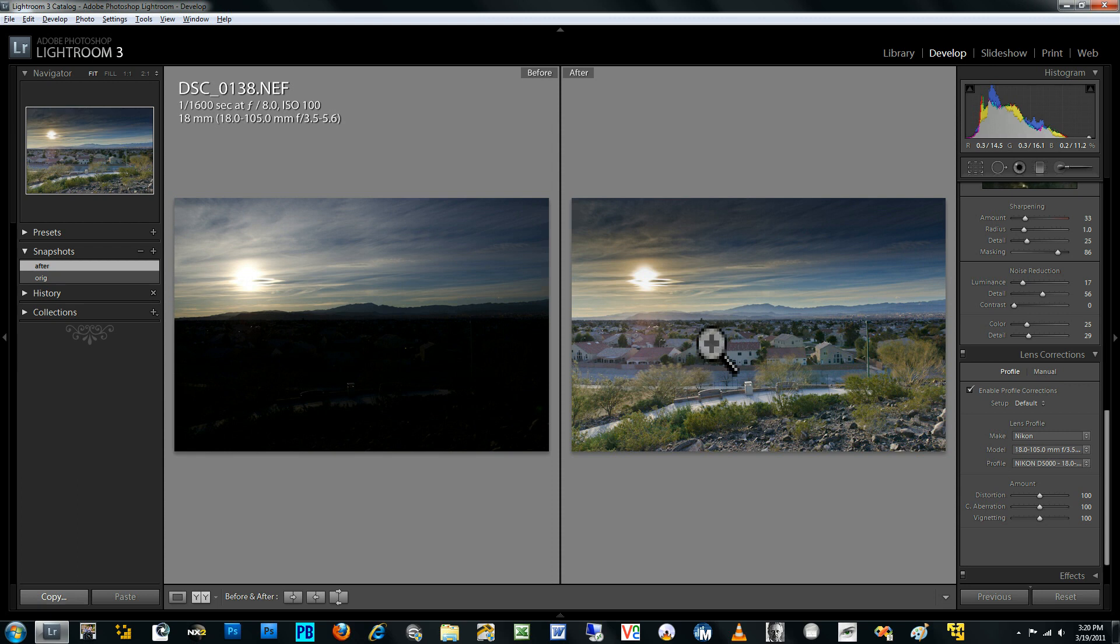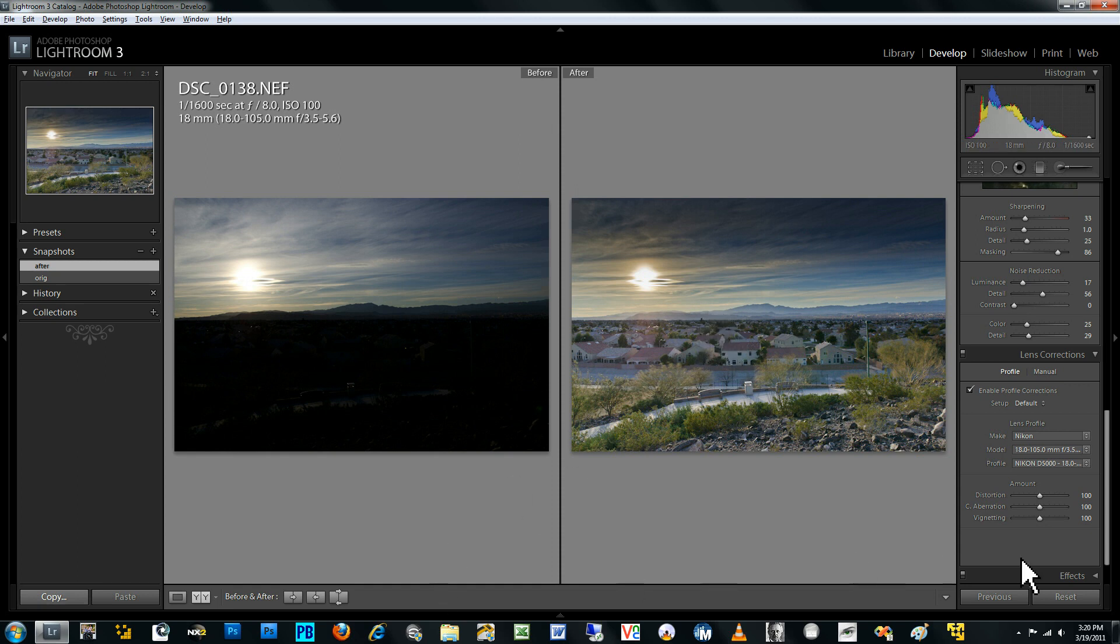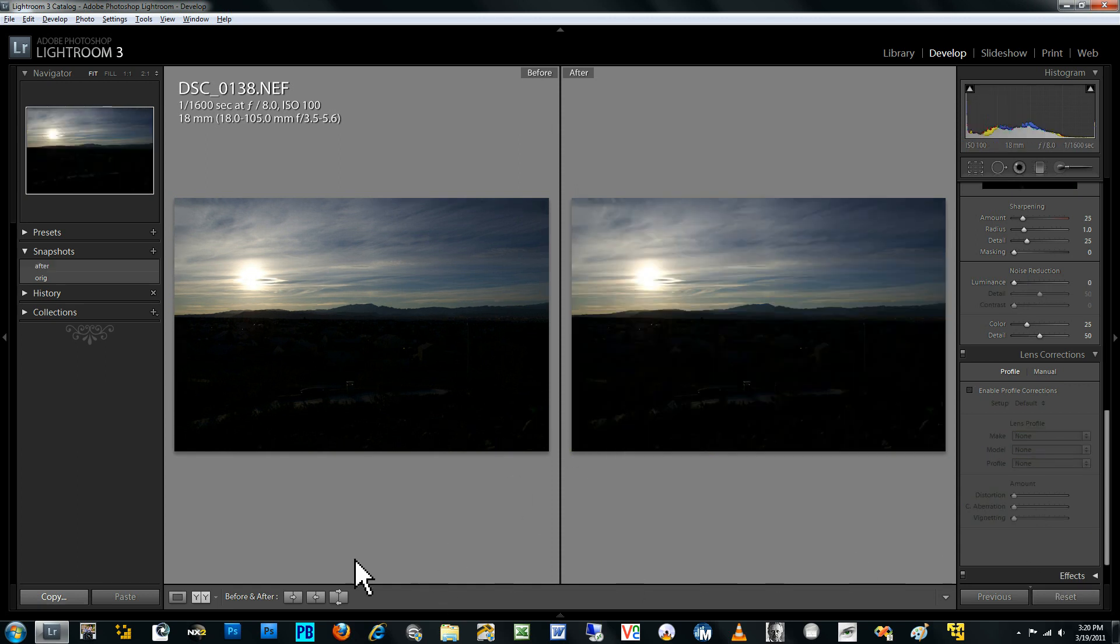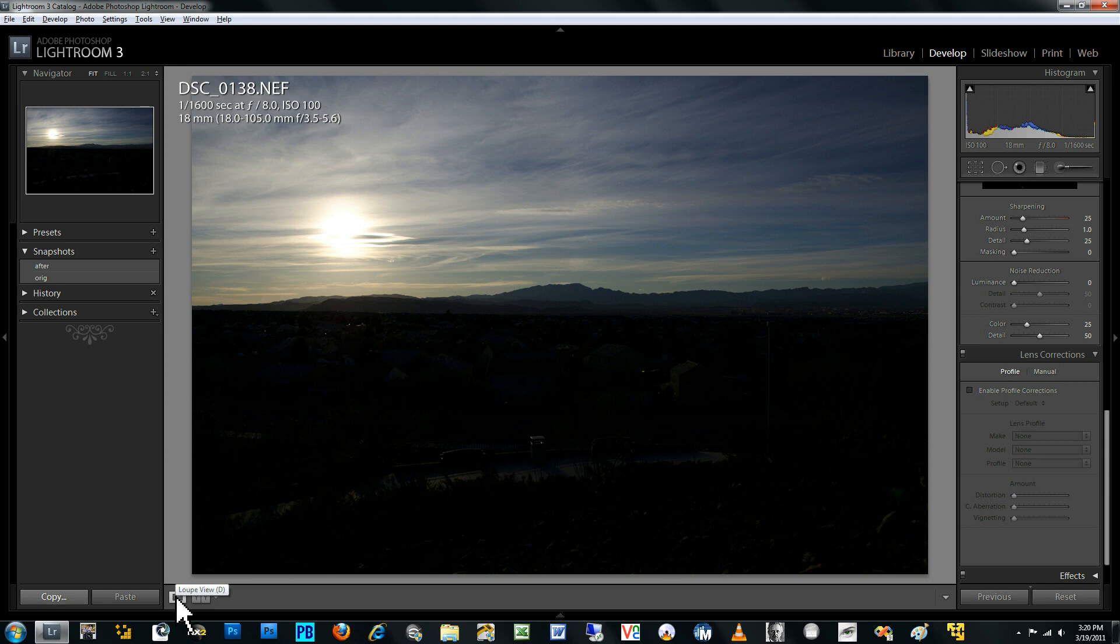But again, this was what was required to get the tonal range compressed and within the dynamic range that can be displayed. And so I'll show you the steps that I used to get from this original photograph to the actual result that you see here. So I'll go ahead and revert the photograph back to its original form.